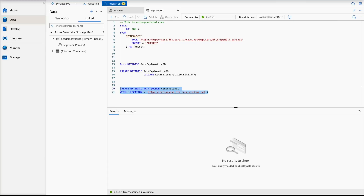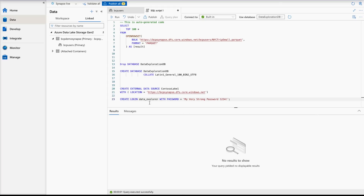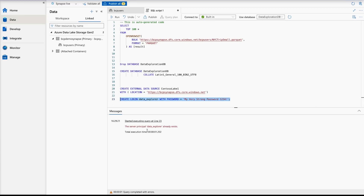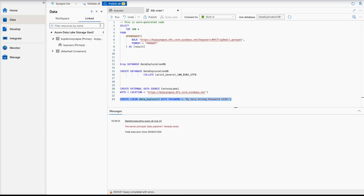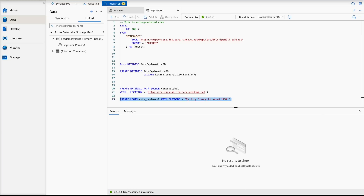Optionally, you can use the master database to create a login for a user who will access external data. The script is CREATE LOGIN data_explorer WITH PASSWORD. I'll run this, but it says 'data_explorer already exists,' so I'll change the name — first tried 'one,' which also exists, then used 'two.' With the name 'two' provided, the script executes successfully.